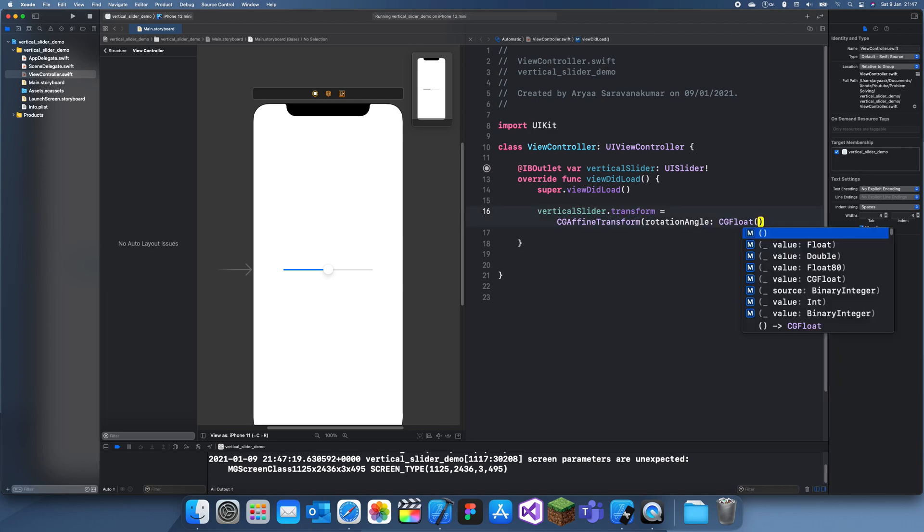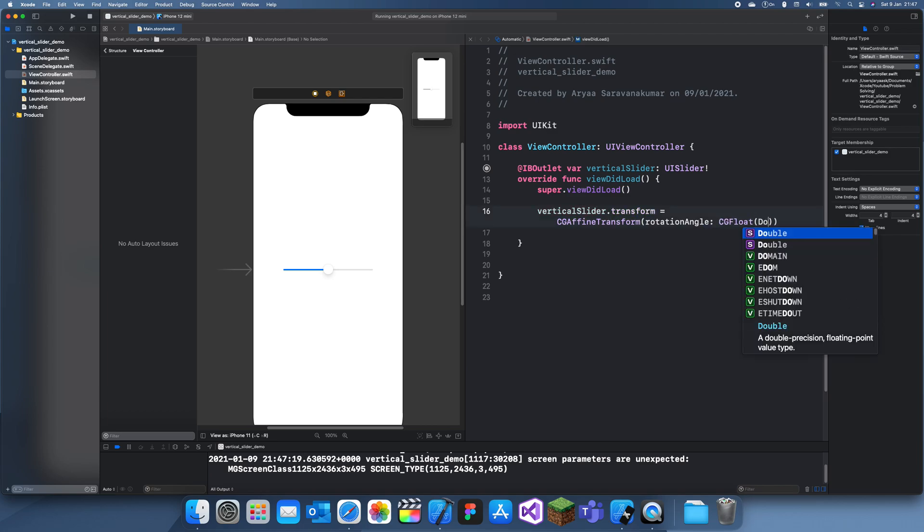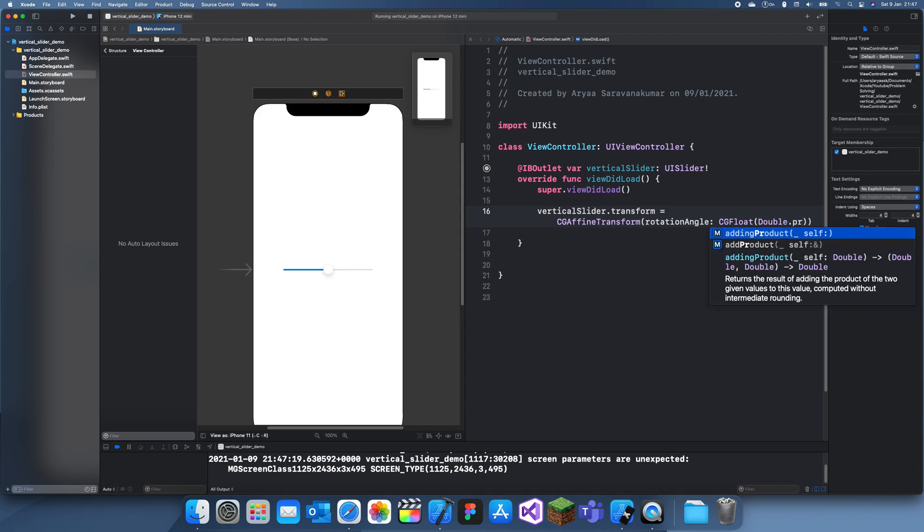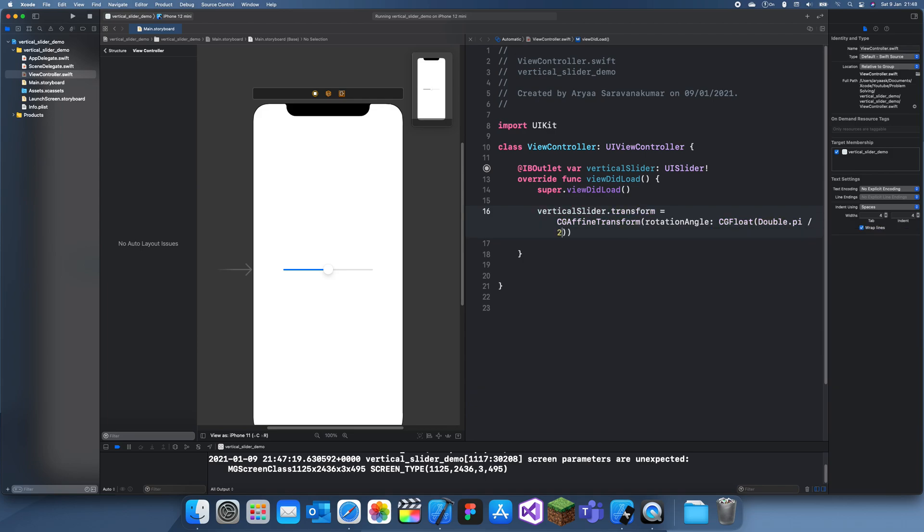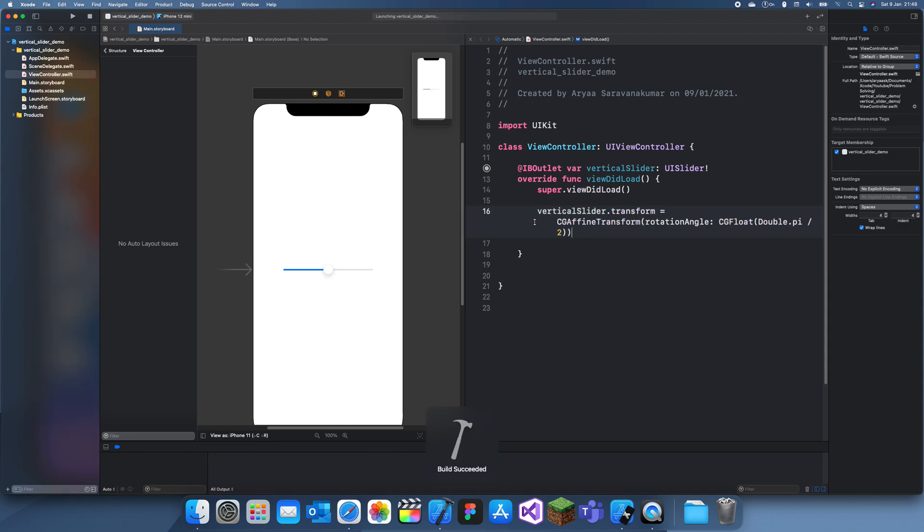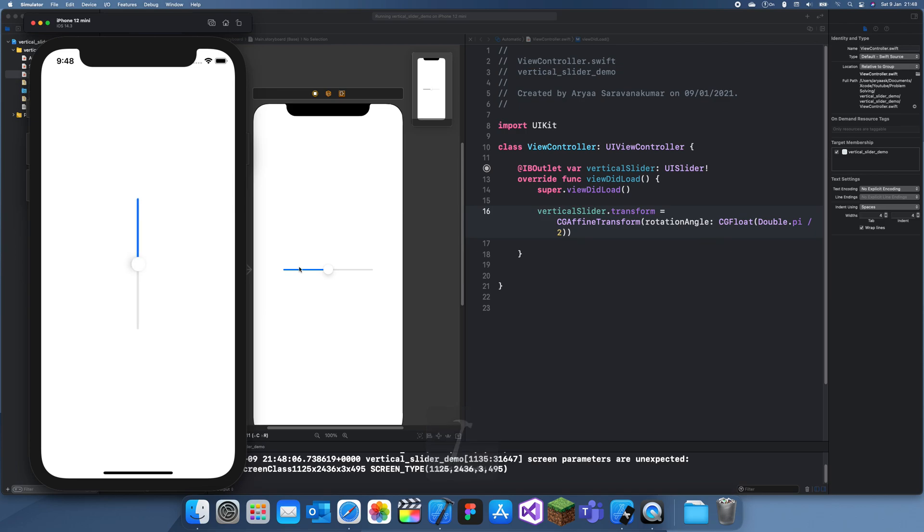So if I just double dot pi—oh, pi—and then we'll just divide that by 2, and that's actually all we need to turn this vertical. So I'll run the app again, and we have a vertical slider.